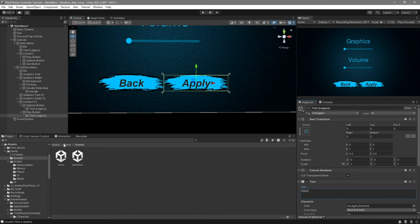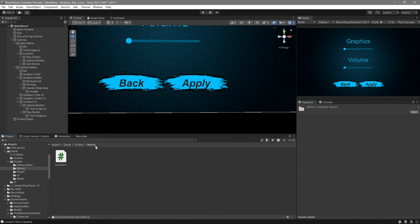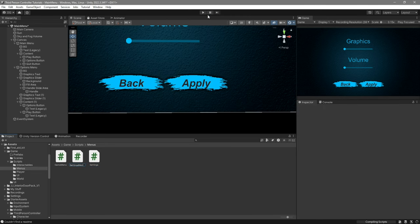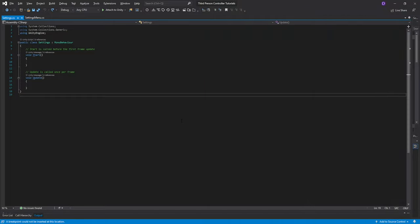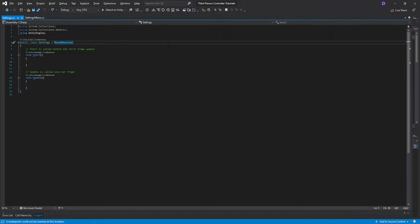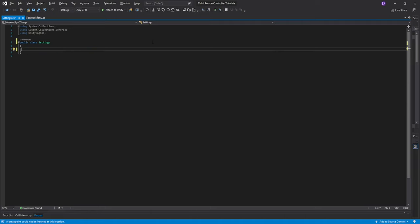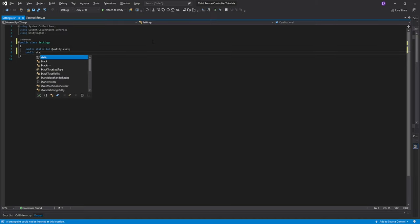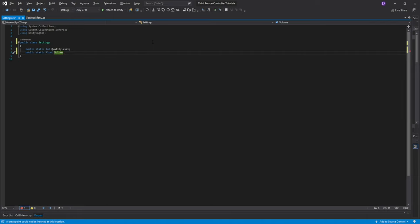Now go over to the scripts folder — I already have a menus folder, but go ahead and create a new one if you want. We'll create two scripts: one called 'Settings' and one called 'SettingsMenu'. Open both of them. In the Settings script, remove MonoBehaviour because we won't need it — we're using this script as a data holder. Delete the default functions, create a public static int called 'qualityLevel', and a public static float called 'volume', giving it a default value of 0.7. Save the script.